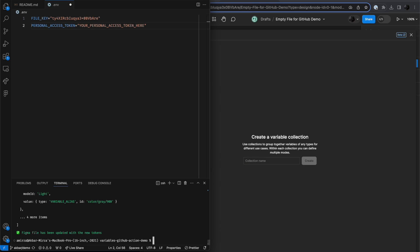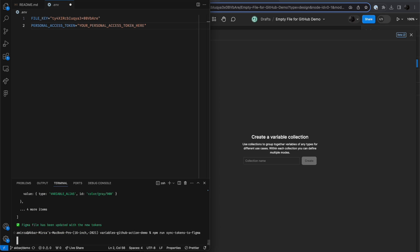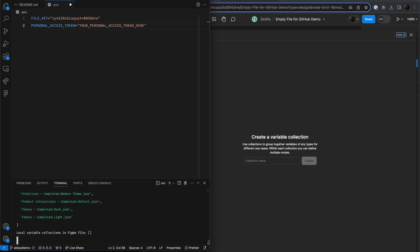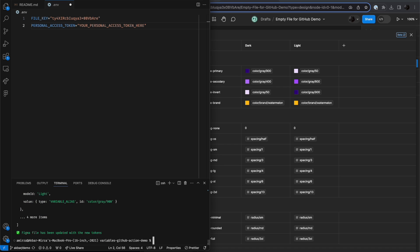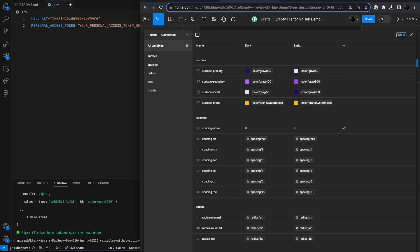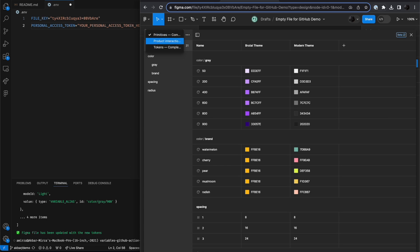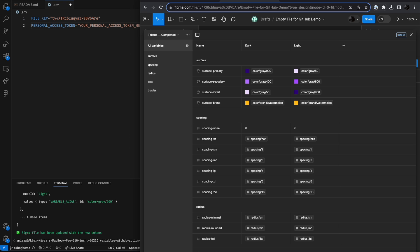And I'm going to go ahead and run the npm run sync tokens action. And you can see all the files getting created, and you can see that my file has now been populated with the tokens that were in the repo. So this is a way for you to test out the workflow before you even submit it to GitHub actions.